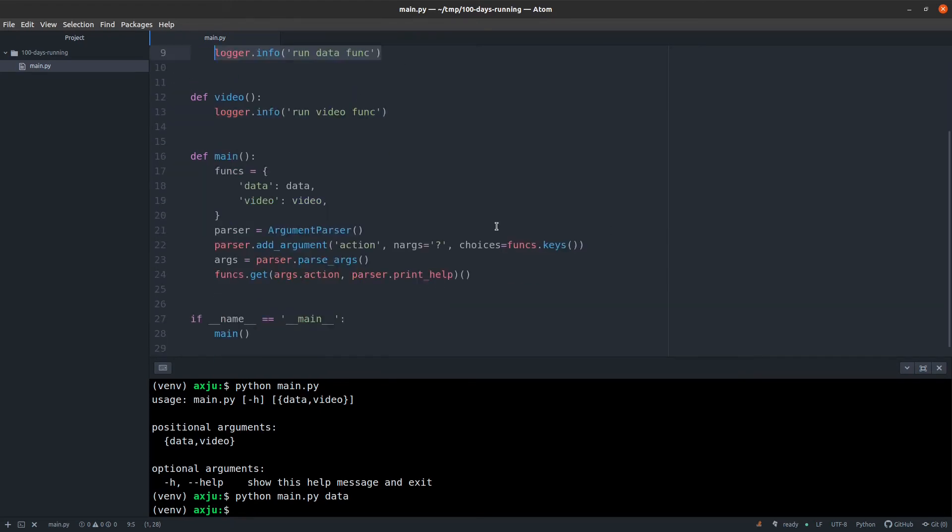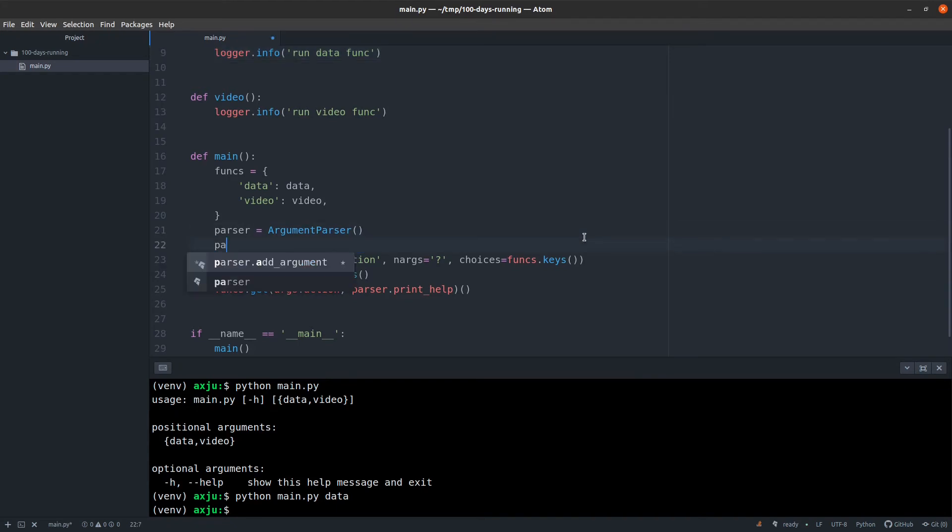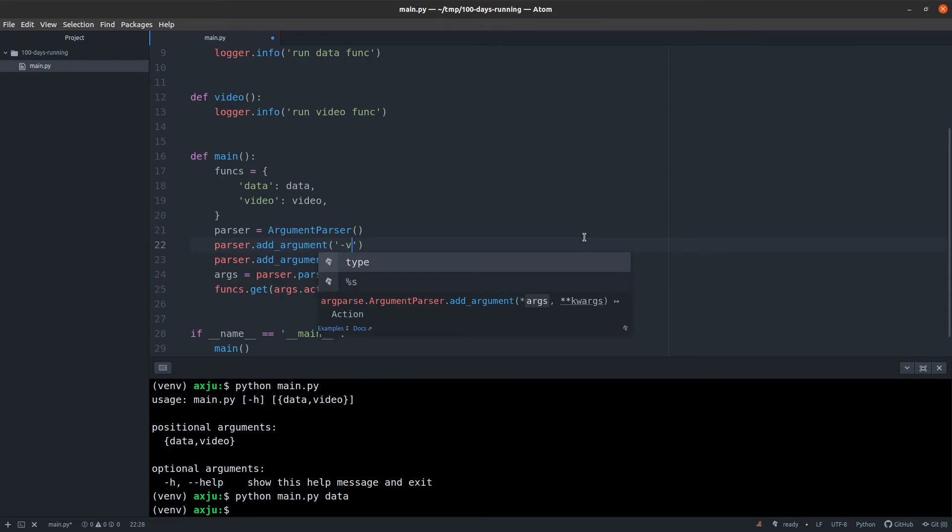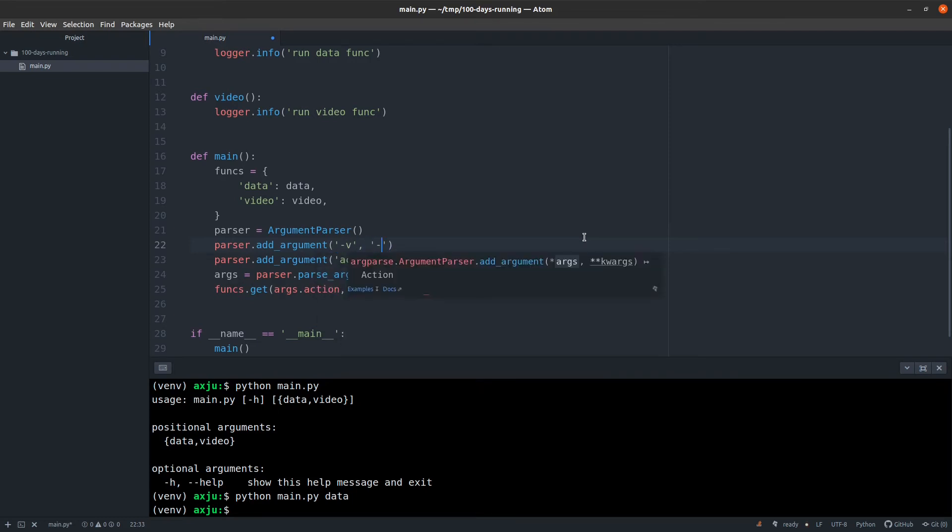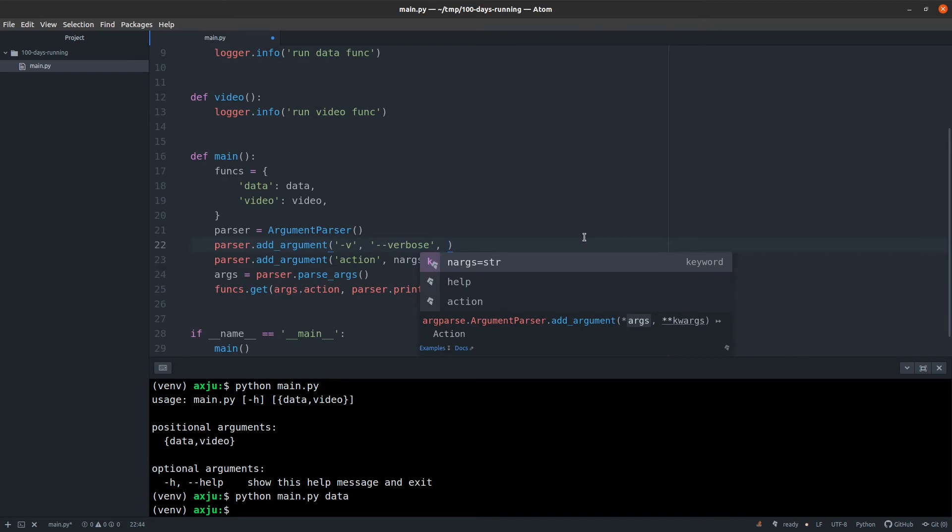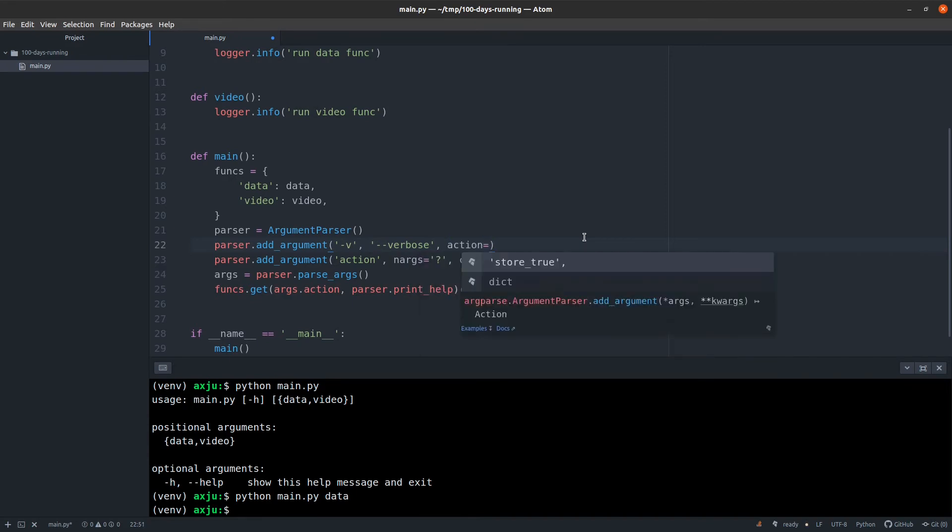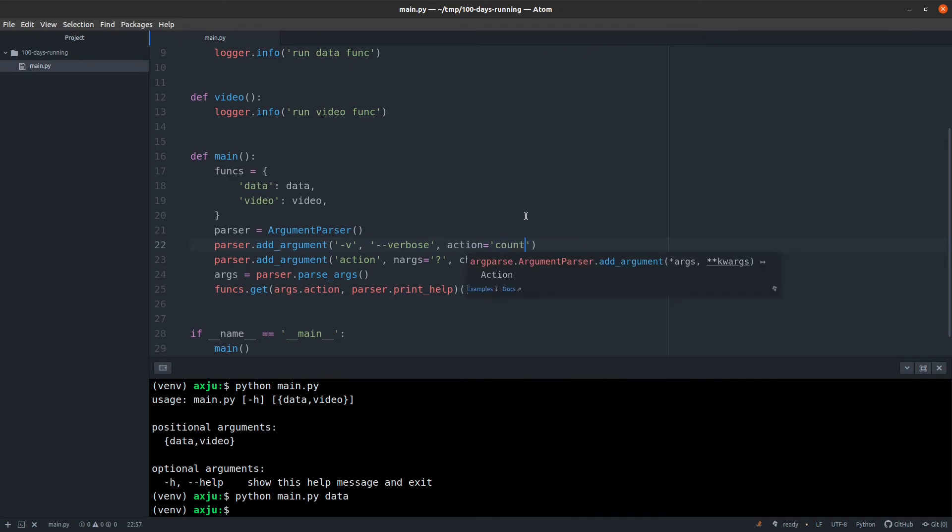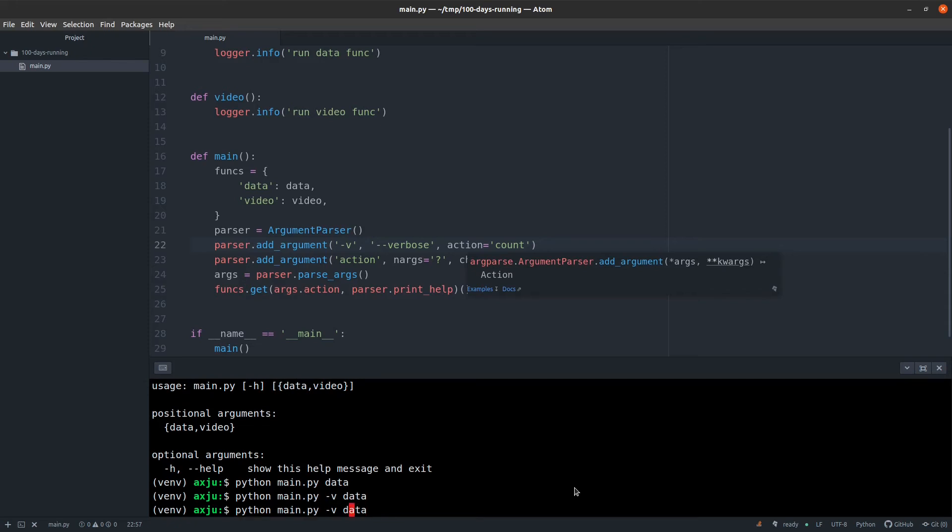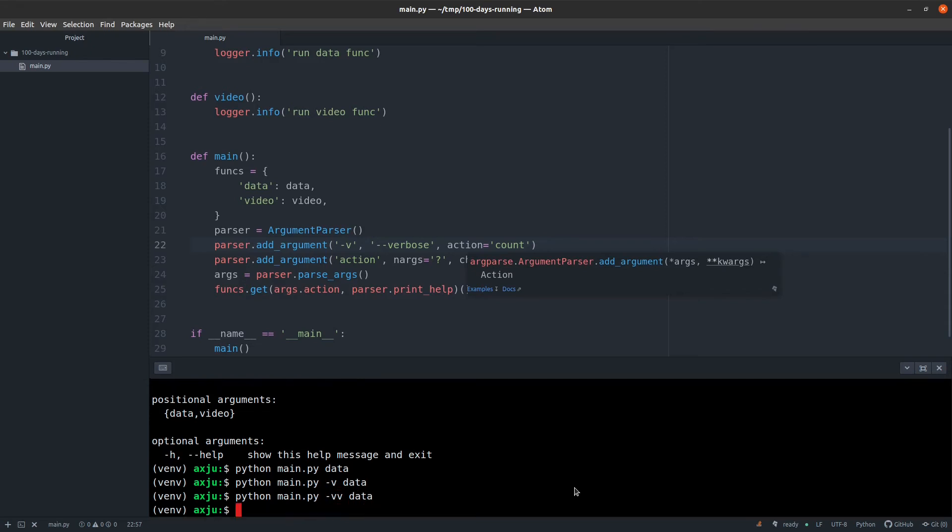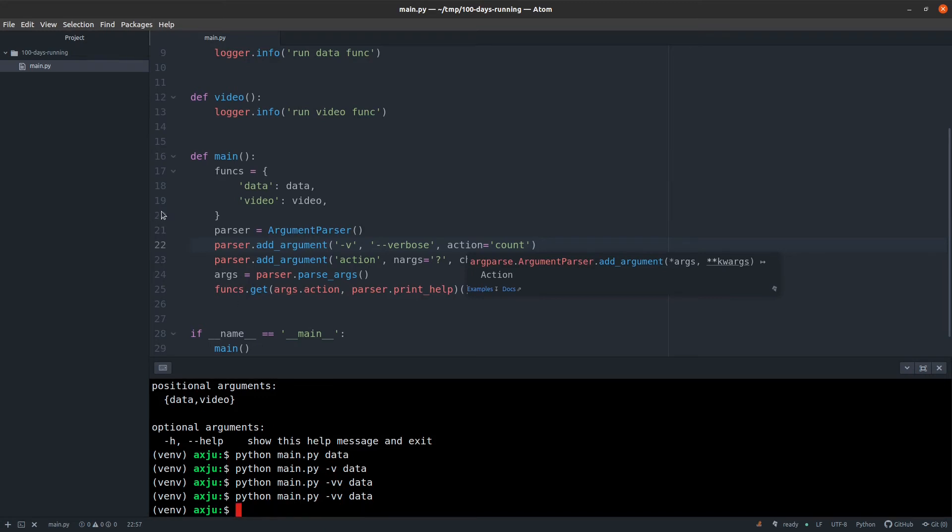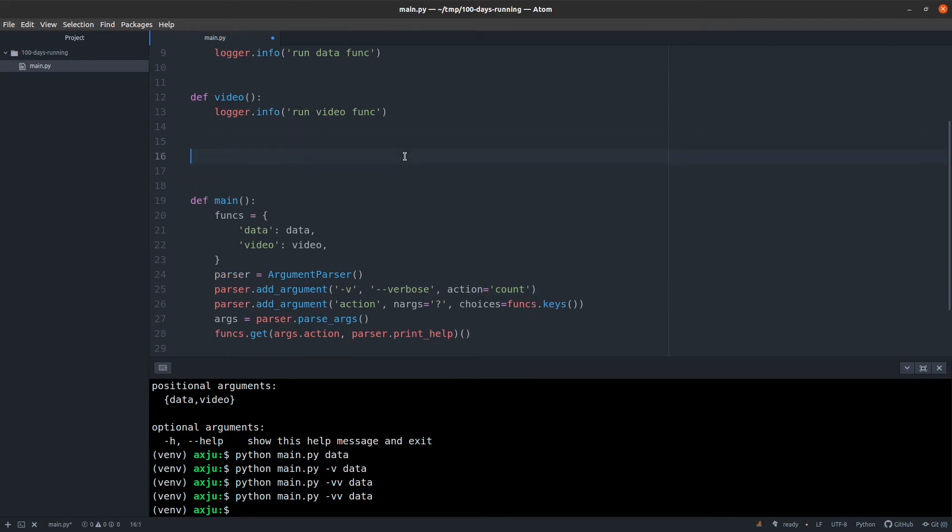So we will add a second argument, and this will be the verbosity. So you can define verbose, where you can define the level you want to have. Action will be count. So now you can call this function with -v one or two times. So I think one will be info and two will be debug.